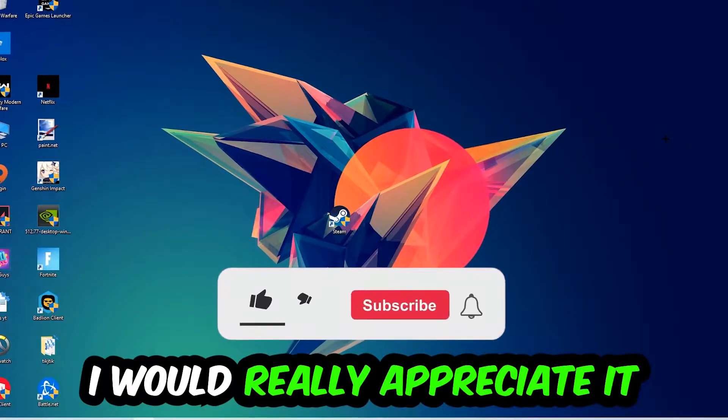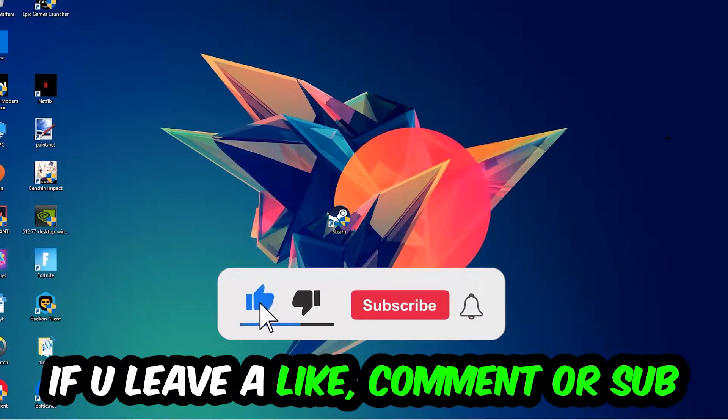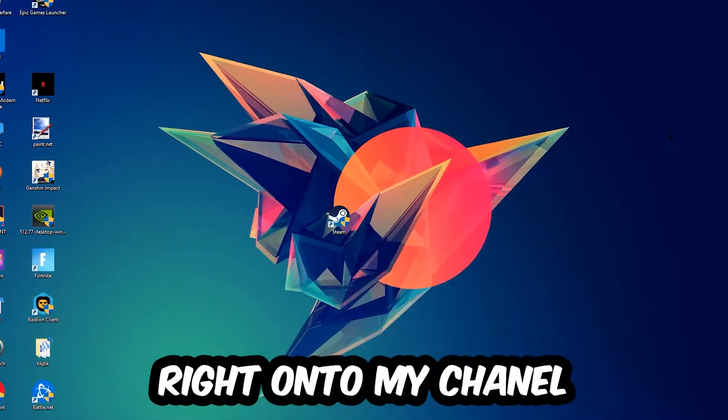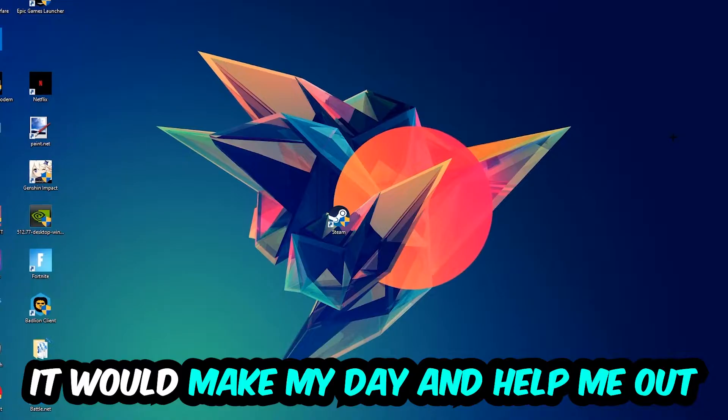Before we start, I just want to let you guys know that I would really appreciate it if you would leave a like, comment, or subscription on my YouTube channel. It would really make my day and help me out as a little YouTuber.